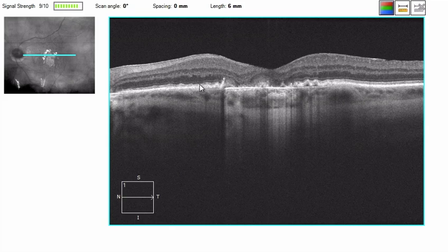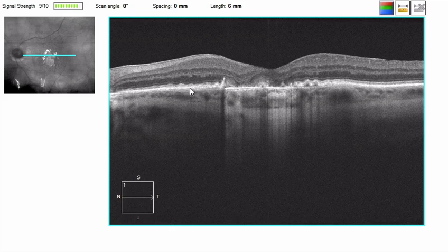We see the RPE continue out, and in this area we see some thickening. This is all suggestive, based on the appearance of the outer retina, of a patient with dry age-related macular degeneration with geographic atrophy — and that is what we have. These are Drusen that have begun to lose their material, and this is an area where there is atrophy. There is central sparing, as is typically the case in geographic atrophy.